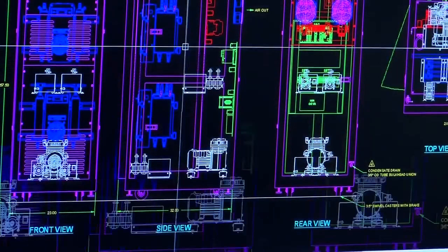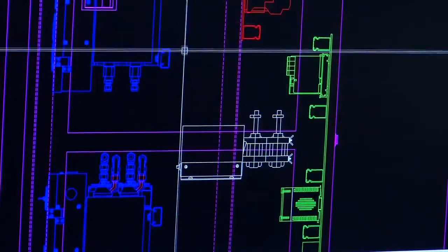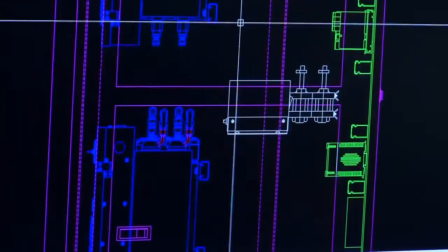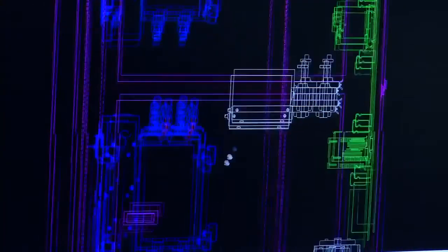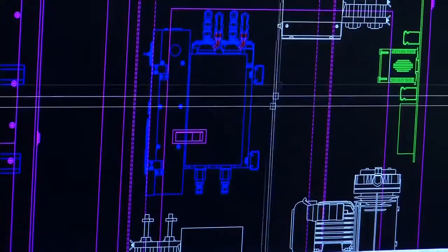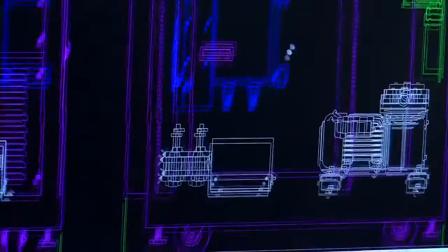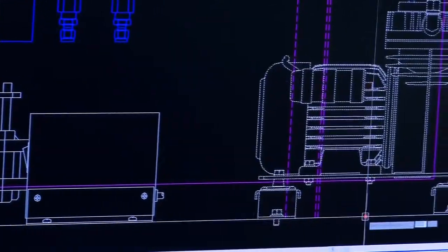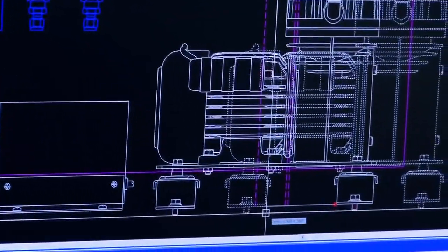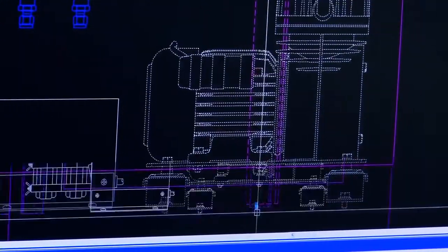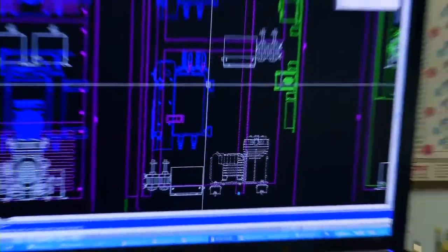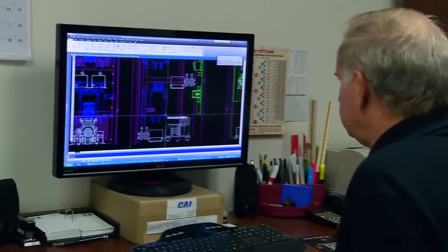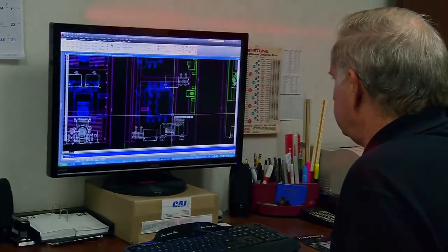I use AutoCAD Electrical to design all of the electricals for our custom integrated systems. Because we've been in business for so long, I have a huge library of legacy projects and it's very easy to cut and paste from a previous project into a new project and share the same data. That's very valuable and saves a lot of time.